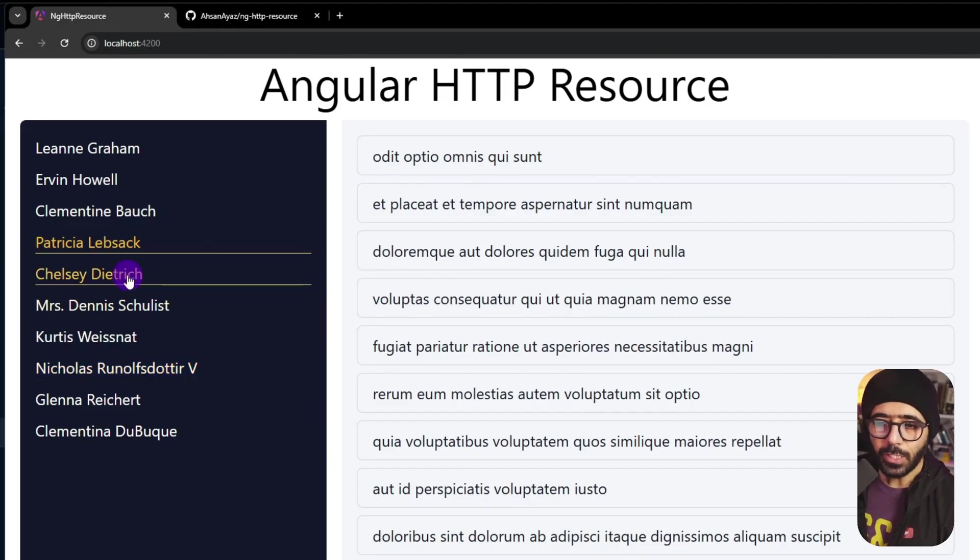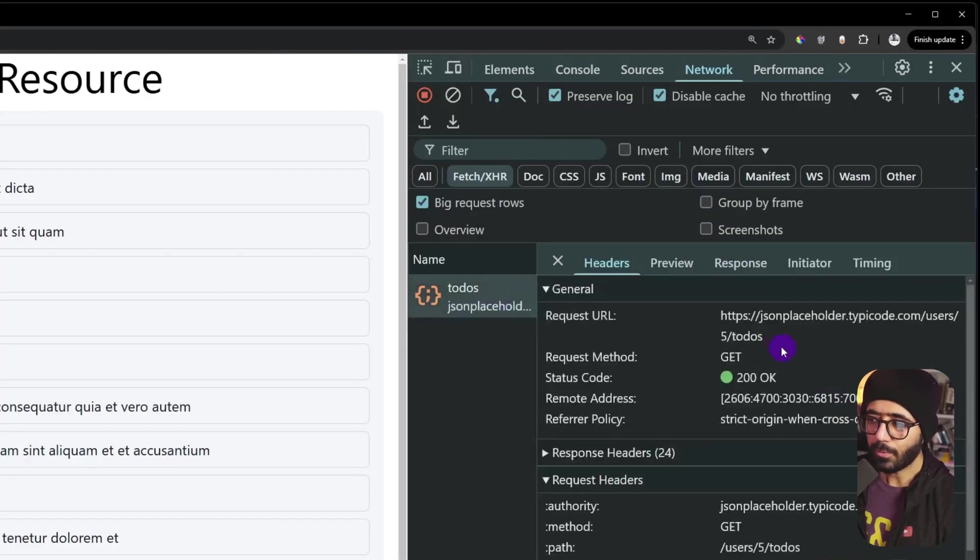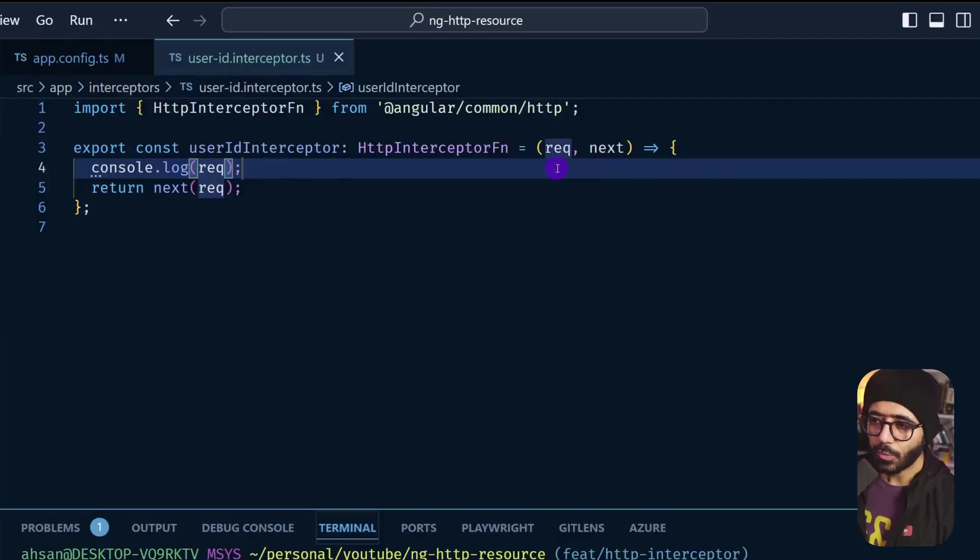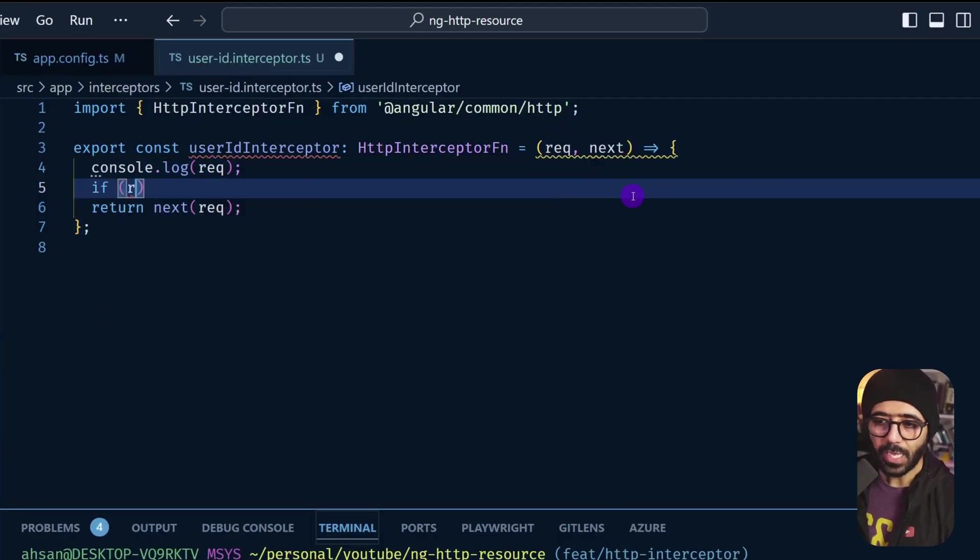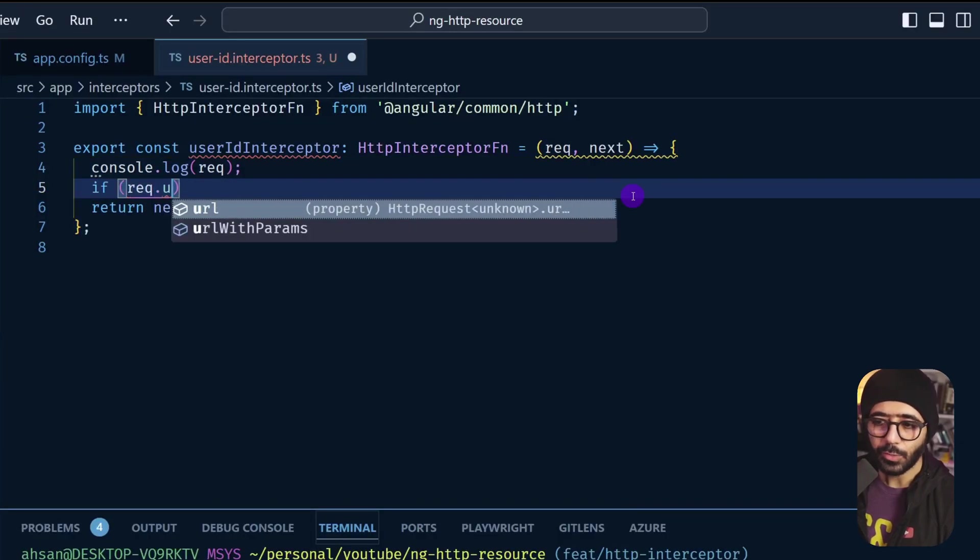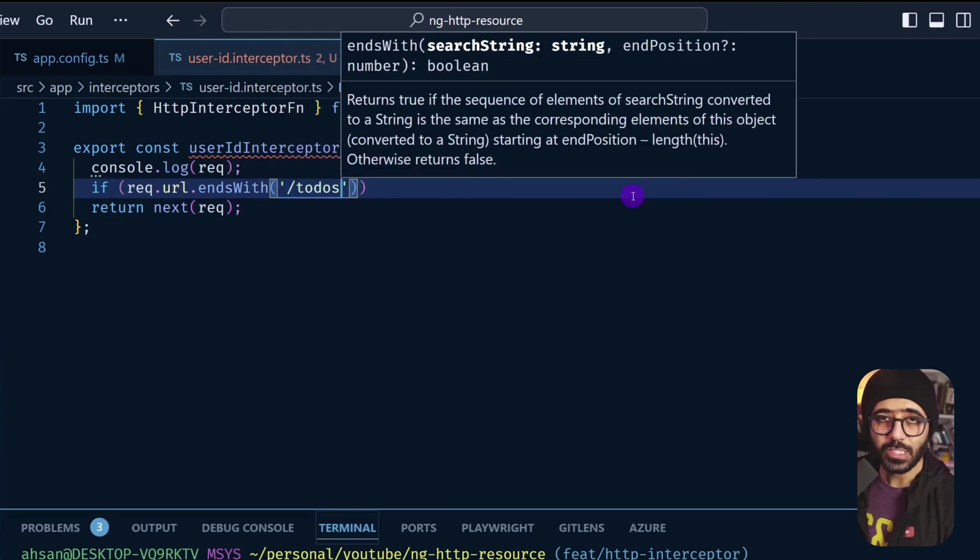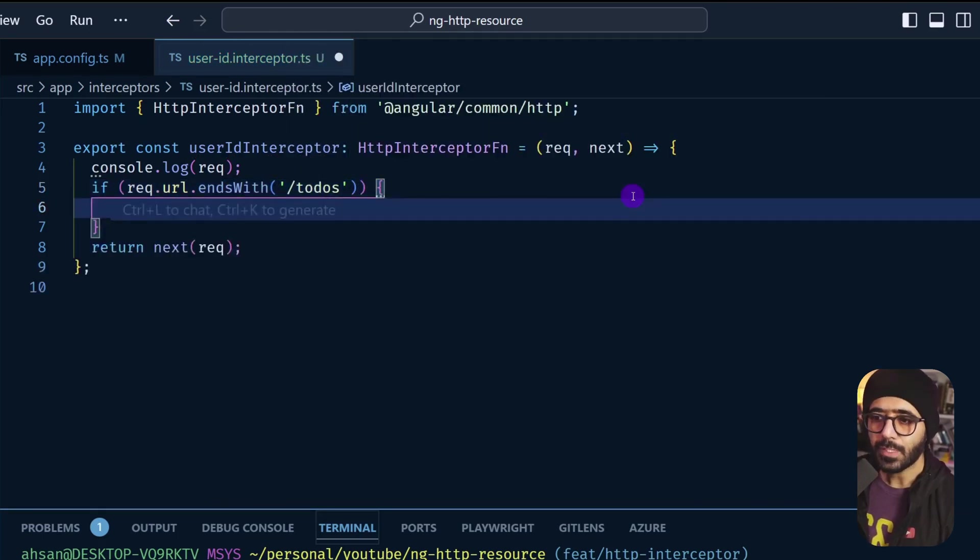Now to add the header only on the request we are talking about, we are going to look at the URL. So here you can see that we are essentially making the request which ends with todos. So we are going to basically take that. So I'll go here and I'll say if we have the request.url and it ends with /todos, which is what we are looking for, then we are going to do something right here.